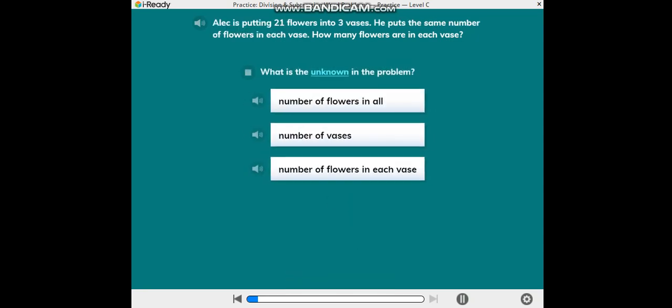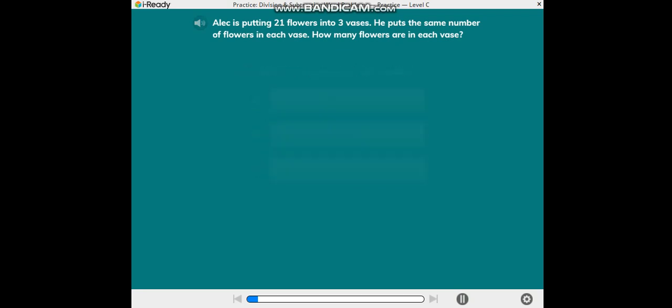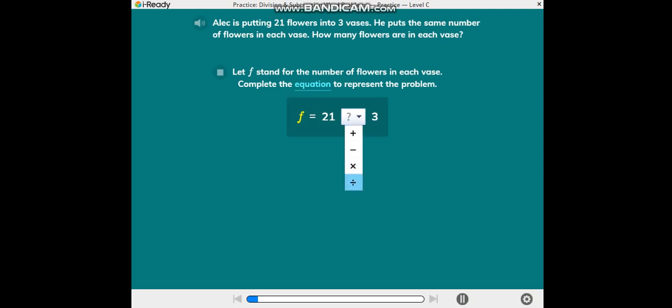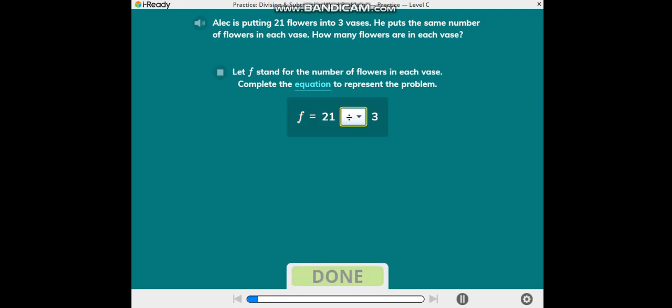What is the unknown in the problem? Let F stand for the number of flowers in each vase. Complete the equation to represent the problem.